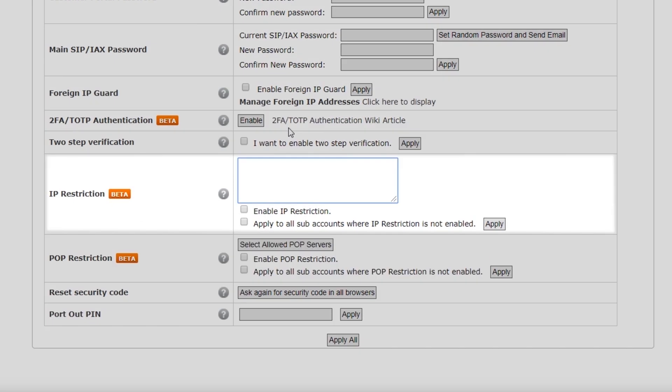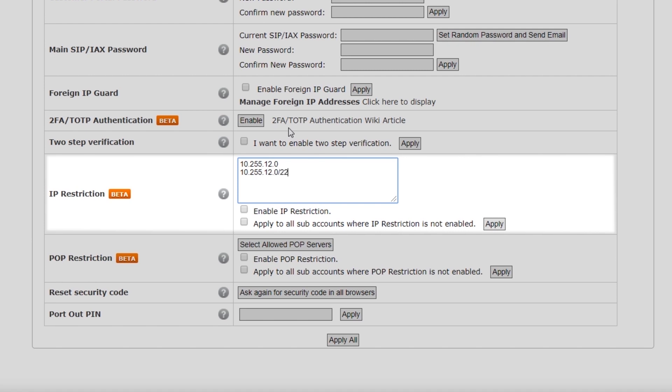When IP Restriction is enabled, the system will only allow outgoing phone calls from the IP address provided, and will reject calls from any other unspecified IP, preventing unauthorized calls from other networks in the event your SIP account's username and password gets compromised. You can specify more than one IP address and even an IP range.